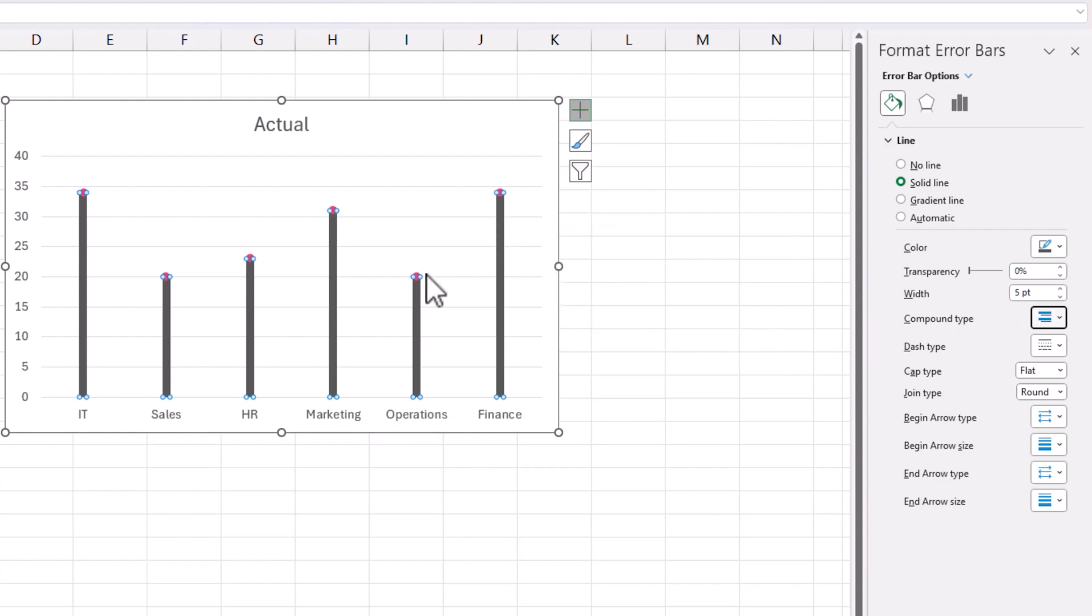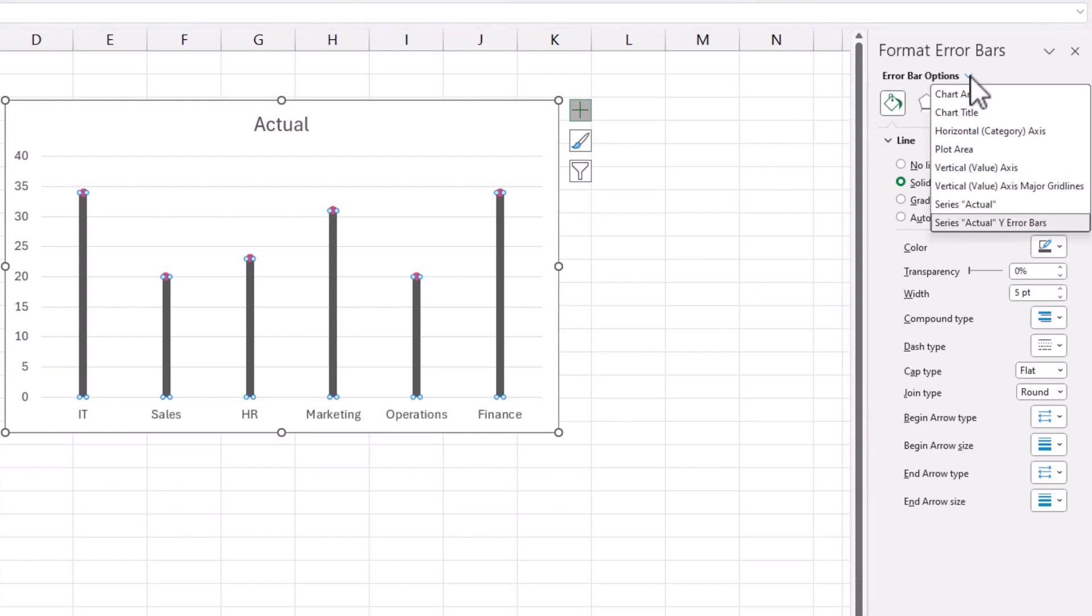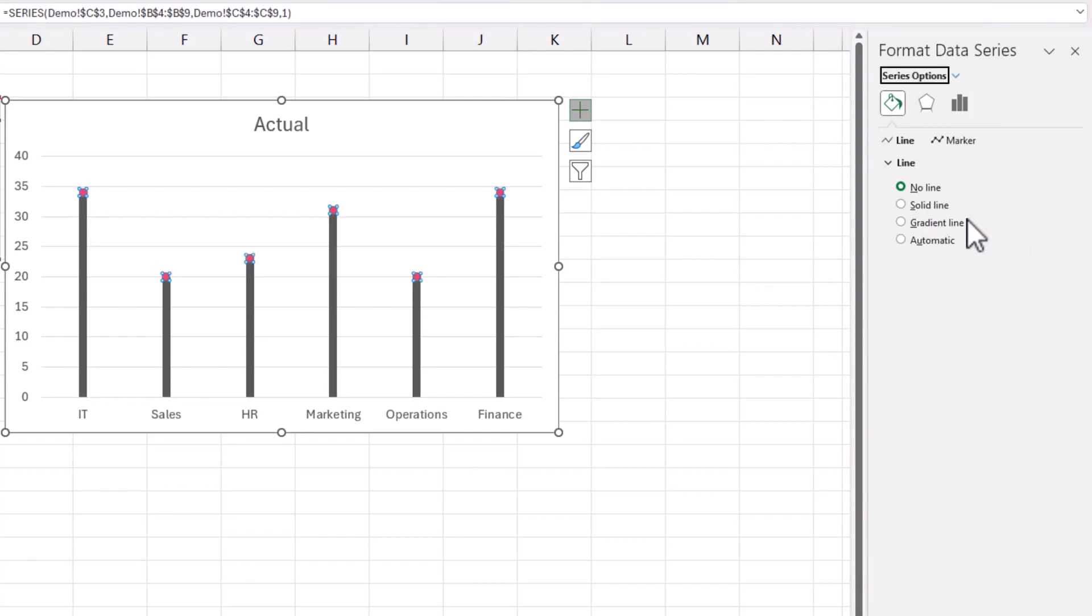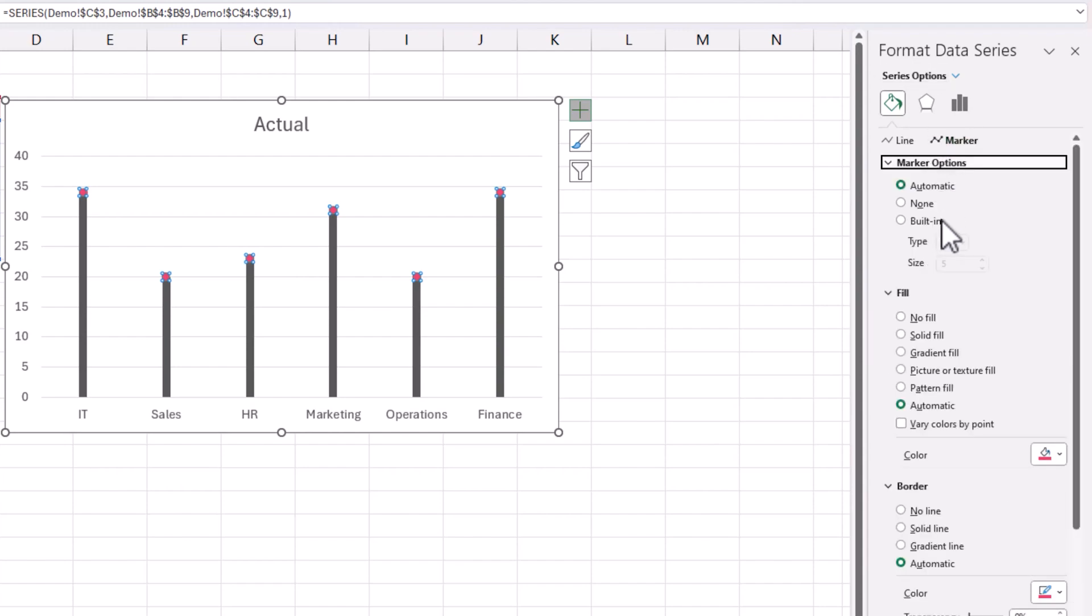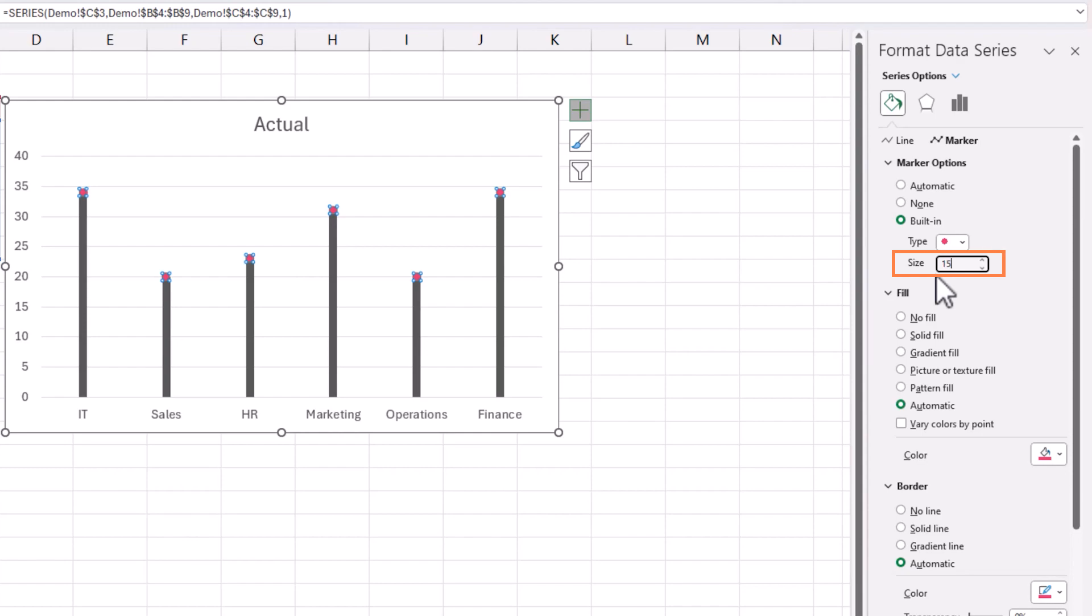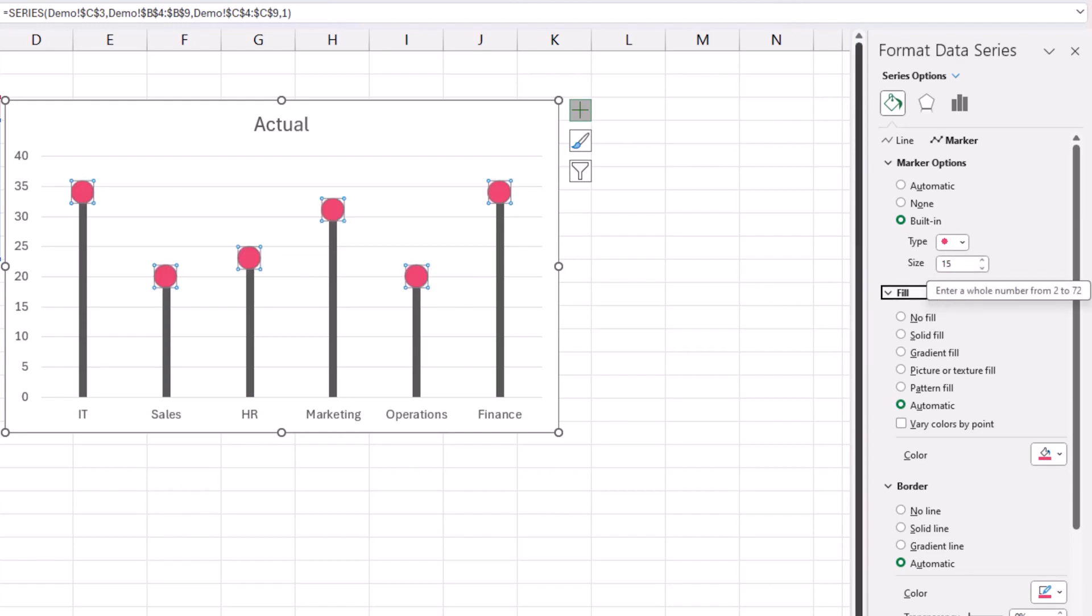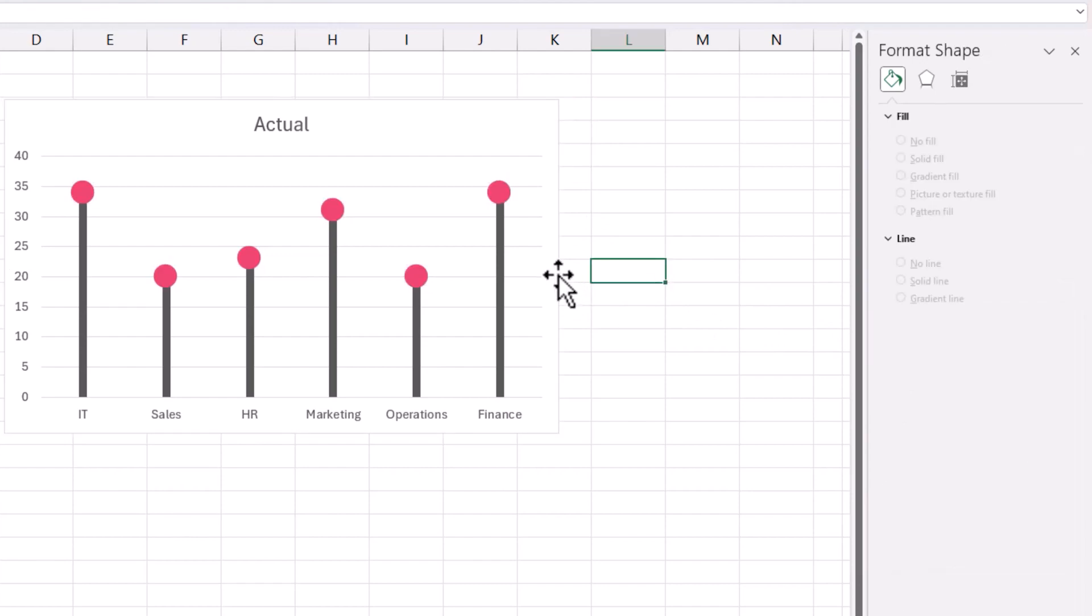Then I want to change the marker. So if I go here to the series actual, then I can go and change the marker size. And I'm going to click on this and increase the marker. I'll keep the circle marker, but I'm going to increase the size to 15. It gives me now this appearance.